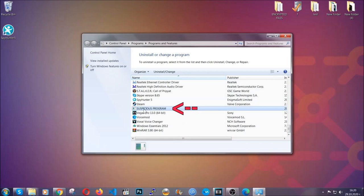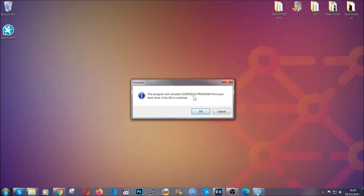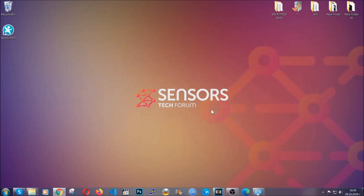All you have to do is locate the suspicious program, mark it with your mouse and then click on uninstall. This will make sure the program is gone from your computer.